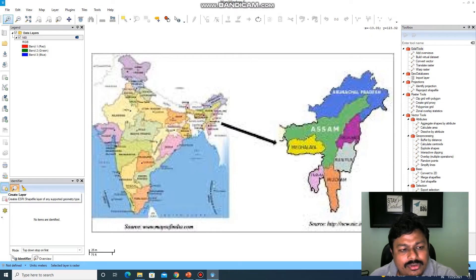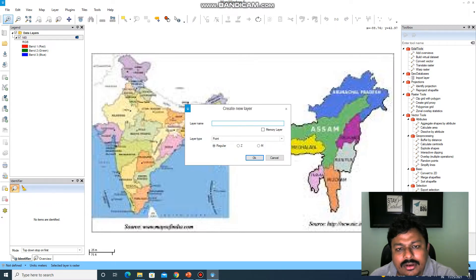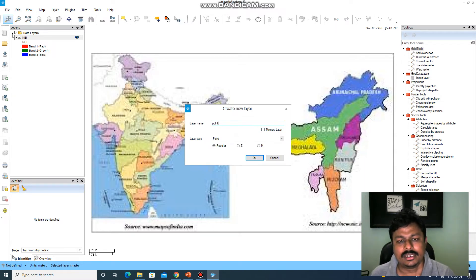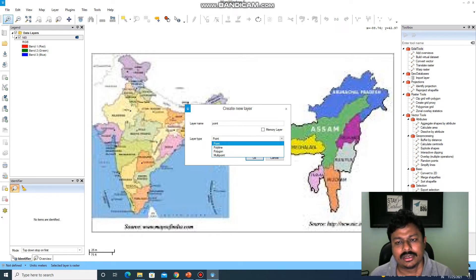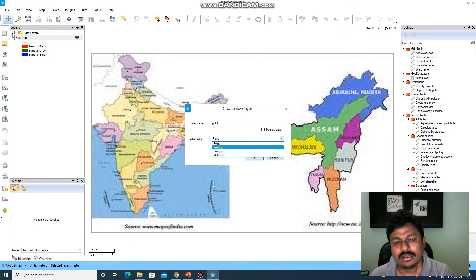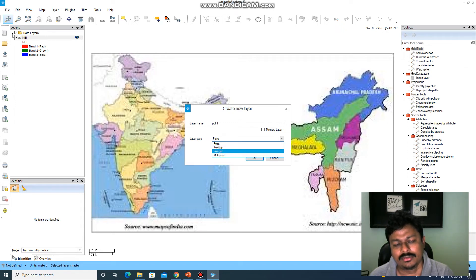First we have to create a point shapefile. Go to create layer, click on it, give it a name, and as layer type select point. There are four different types of layers. Point is used to display the name of a location, or something that can be described with a singular point — such as name, population, or temperature of a location. Polyline is used to digitize rivers, roads, etc. Polygon is used to digitize watershed areas, specific areas within a state, lakes, etc.